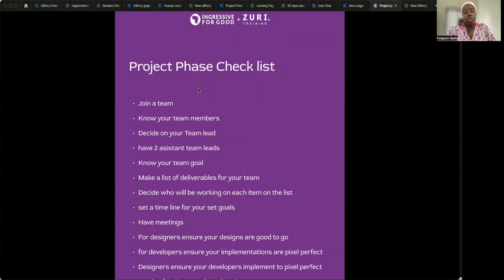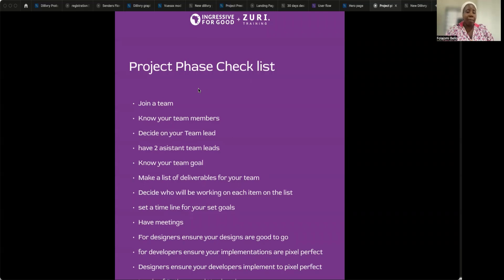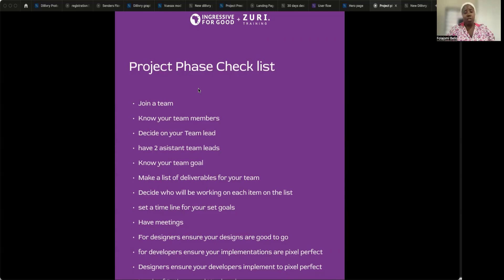For every team, you will need a team lead — someone who can carry the team along and help you guys achieve your goals. You also need an assistant team lead: one from the front-end aspect and one from the design aspect. The design lead will lead the designers, while the front-end lead will lead the developers, and both will assist the overall team lead.